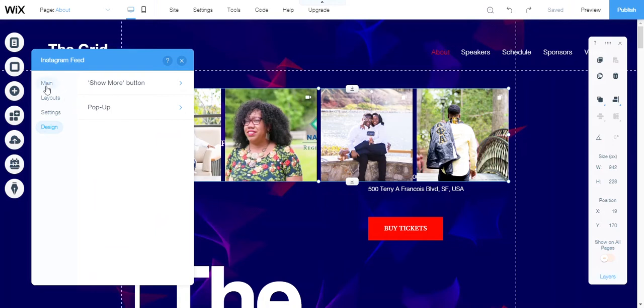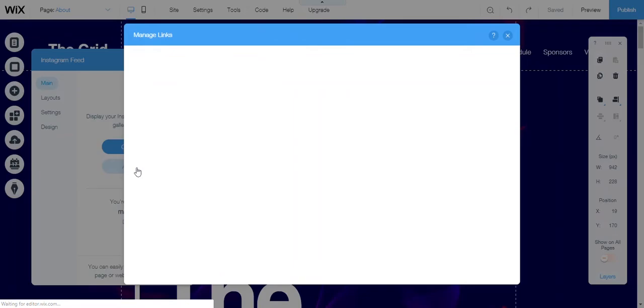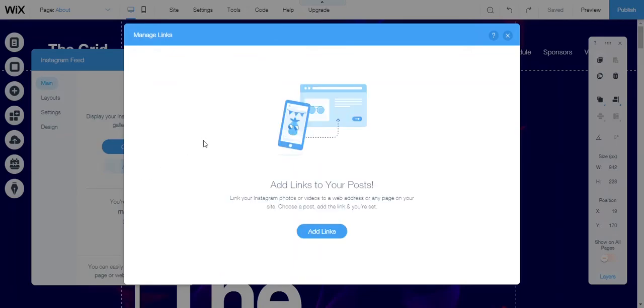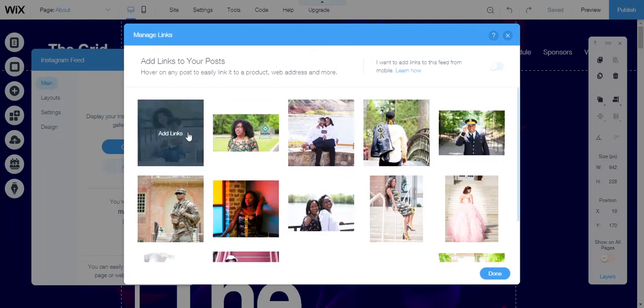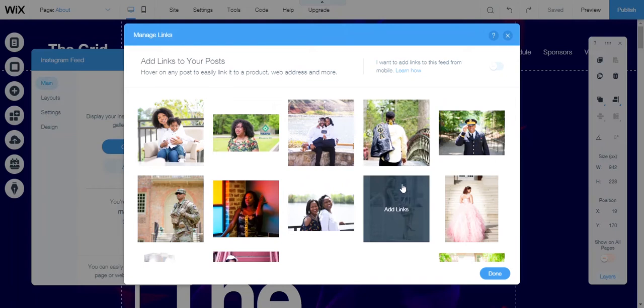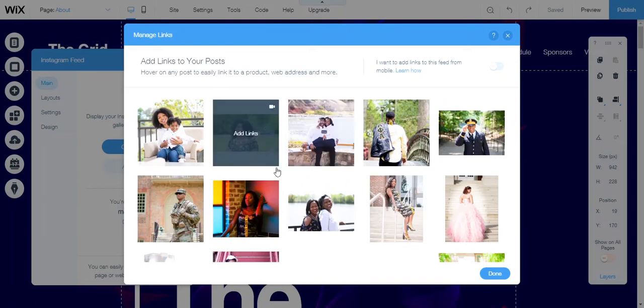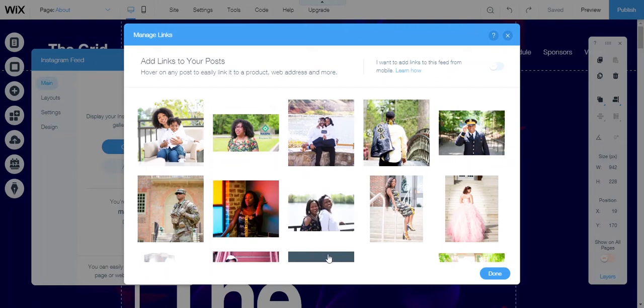When you go back here, you can click on add links. Add links gives you the ability to add any type of links to your post, and I think this is a great feature that Wix has.